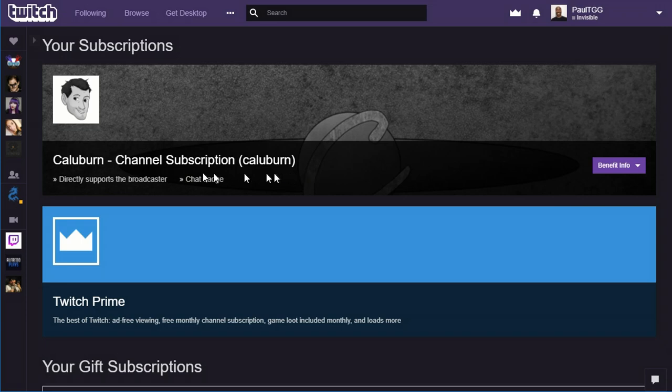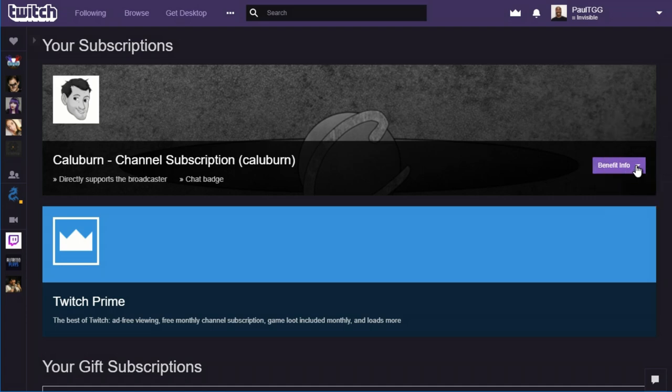In this example, I'm actually logged into my own personal Twitch account, and you can see that I'm using my free channel subscription on my buddy Caluburn. On the right-hand side there, you'll see a link that says Benefit Info. When you click on that, what it says there is this particular subscription is going to expire on January 17th.